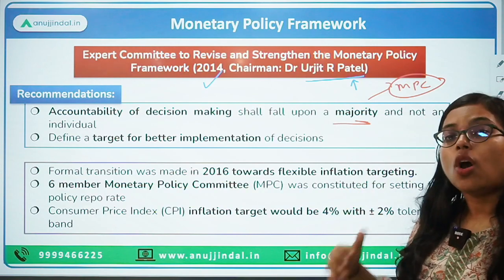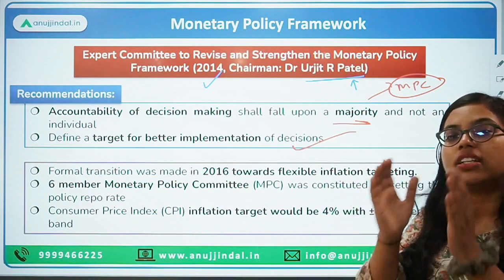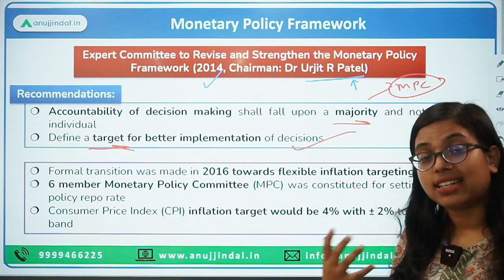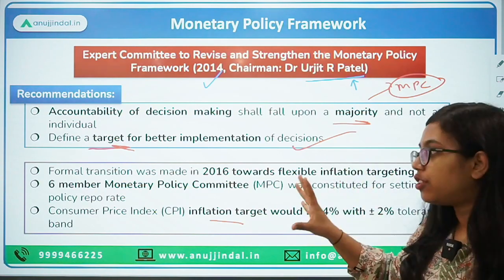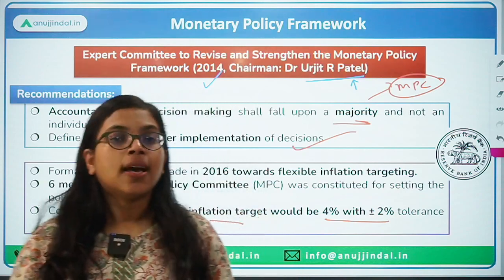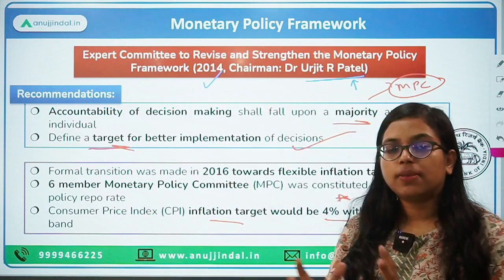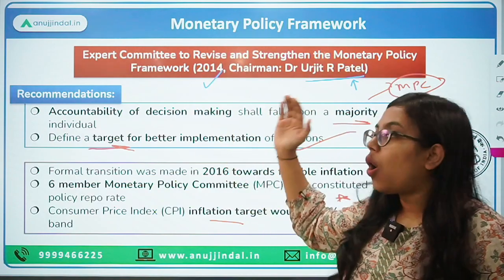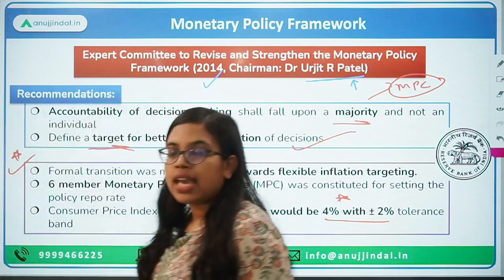The committee also recommended, in order to have better implementation of decisions, a target-based inflation framework. They defined a target-based inflation, which is why we came up with the flexible inflation target within the range of 4% plus or minus 2% tolerance band. Based on the recommendation of the Urjit Patel Committee, all of these features were introduced by the central government into India's economy.